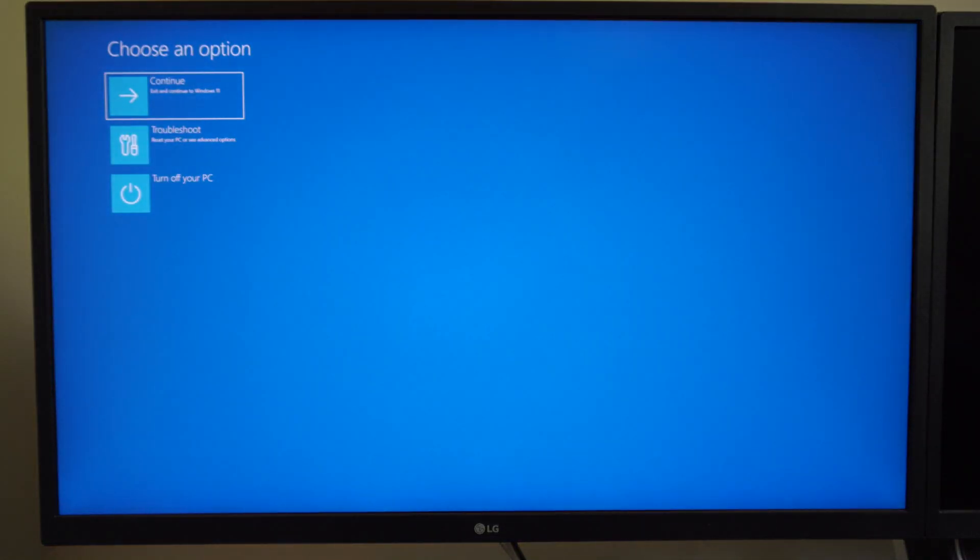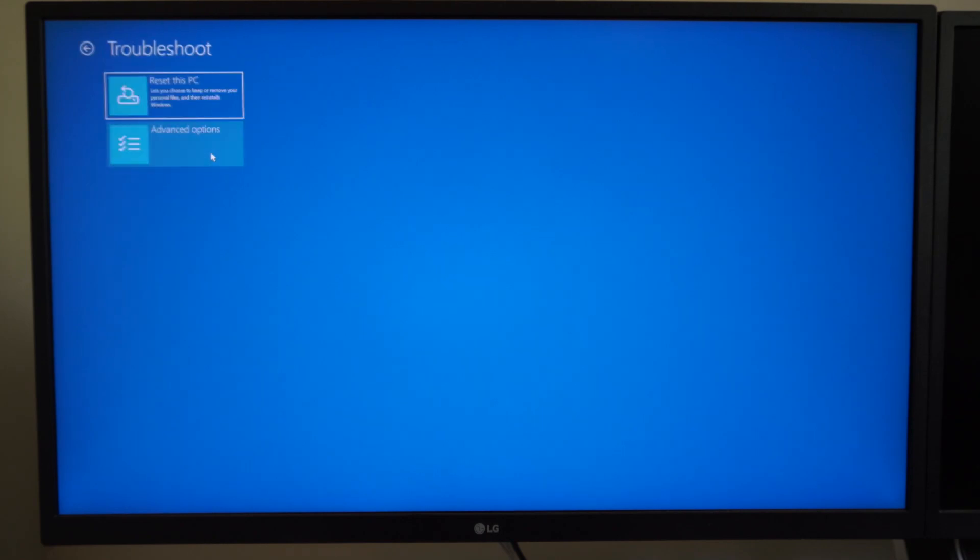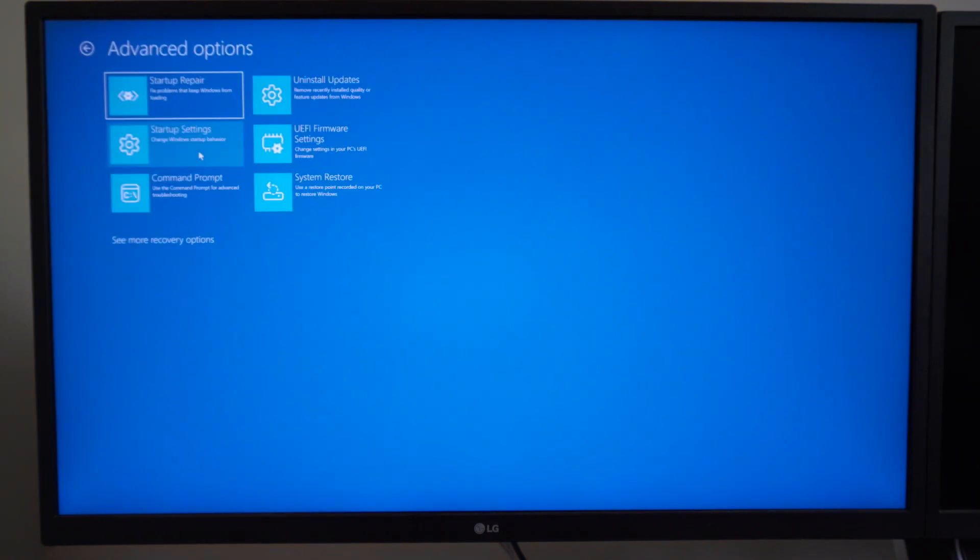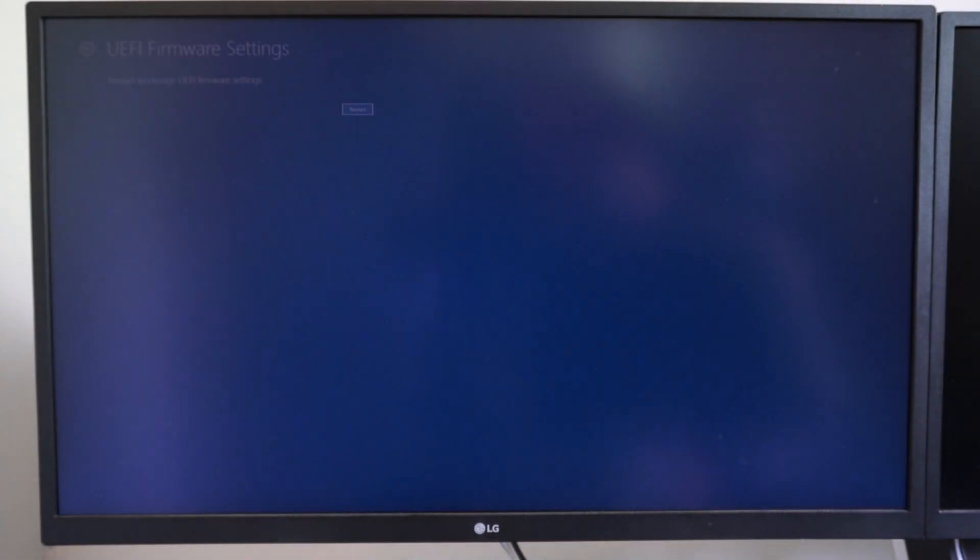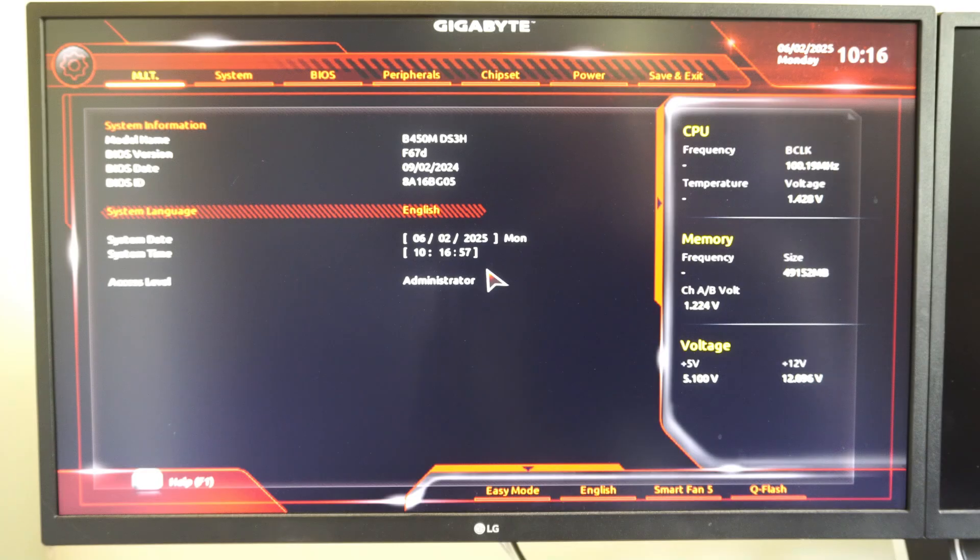Now under this blue screen, let's go to Troubleshoot. Go to Advanced Options, UEFI Firmware Settings, and then go to Restart. So this way is just a lot easier. You don't have to quickly press a button.